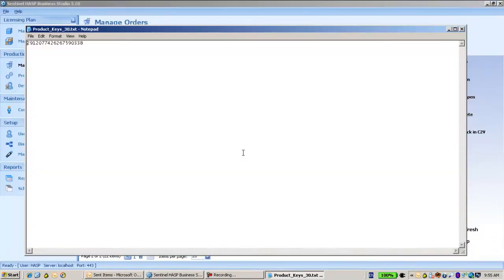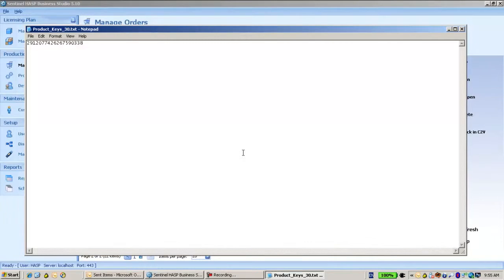And as a matter of fact, this number is the product key. Product key is just a number that represents a product that I would like to use for the license. So I'm just going to copy this. I'm going to use it very shortly.